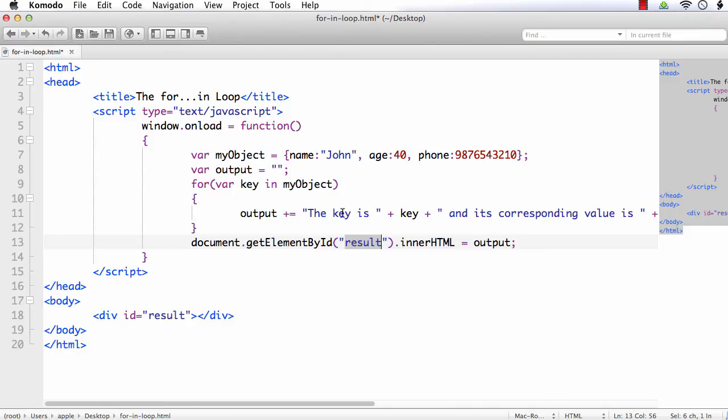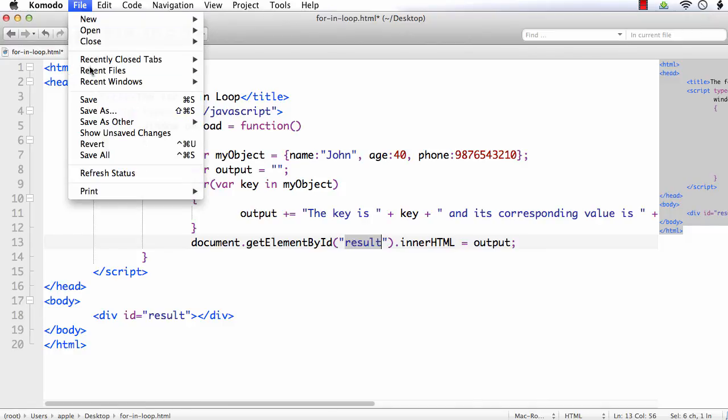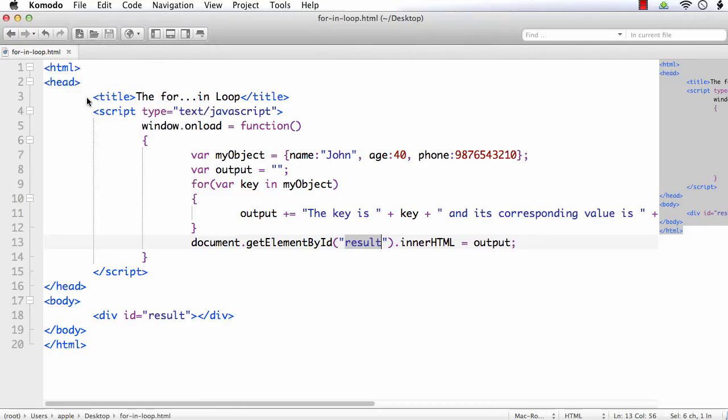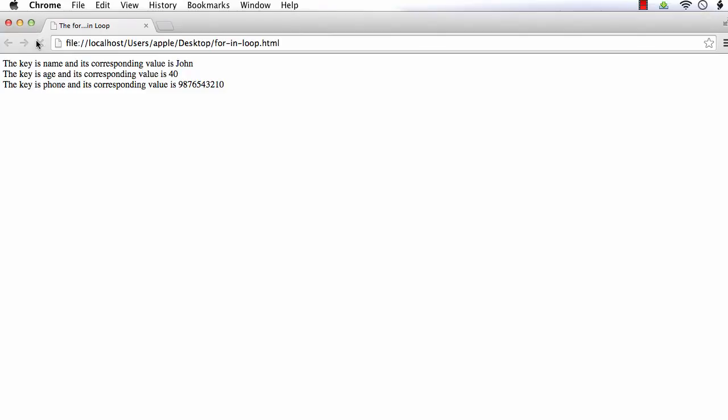Let's check the output. File, save. I have already opened the page here, let me refresh. See, we are getting the key value pairs: the key is name and its corresponding value is John, the key is age and its corresponding value is 40, and the key is phone and its corresponding value is this number.